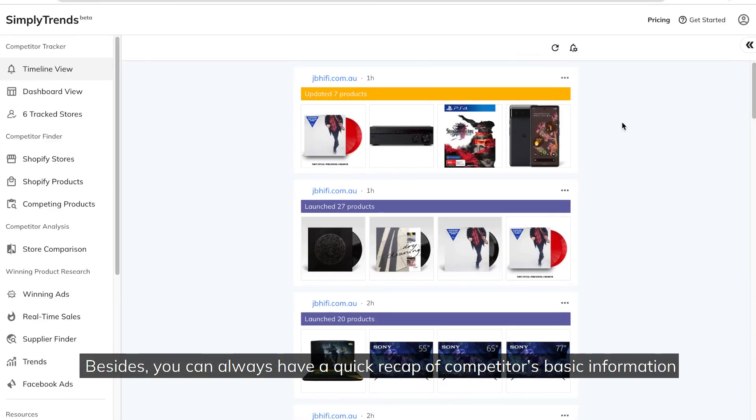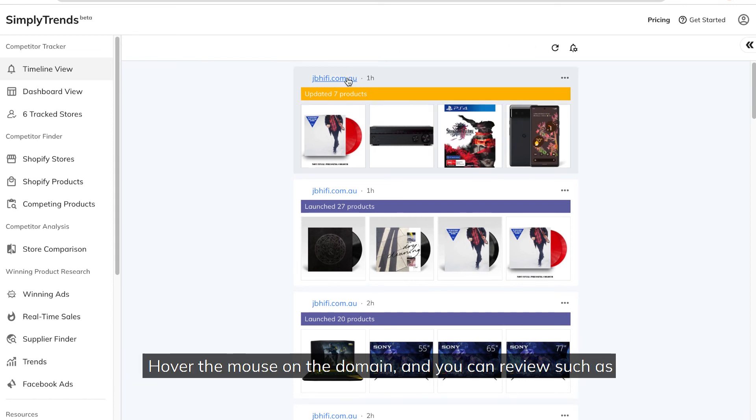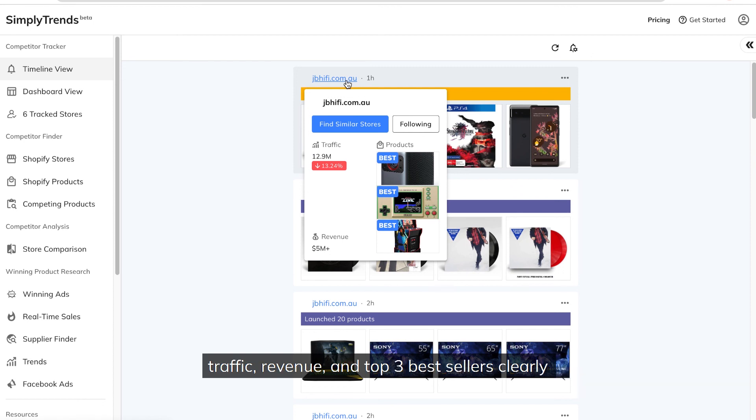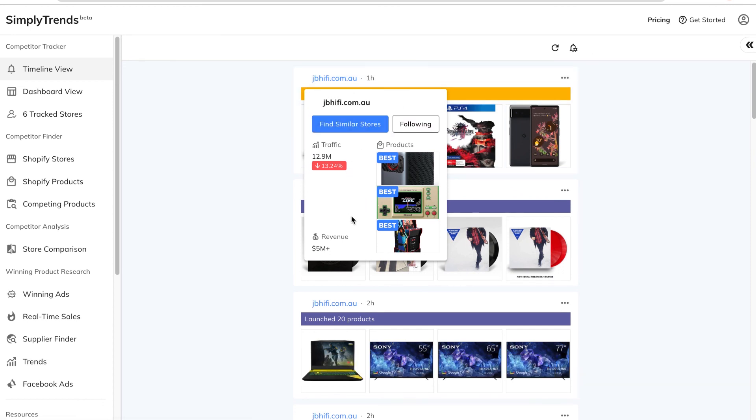Besides, you can always have a quick recap of competitors' basic information. Hover the mouse on the domain, and you can review such as Traffic, Revenue, and Top 3 Best Sellers Clearly.